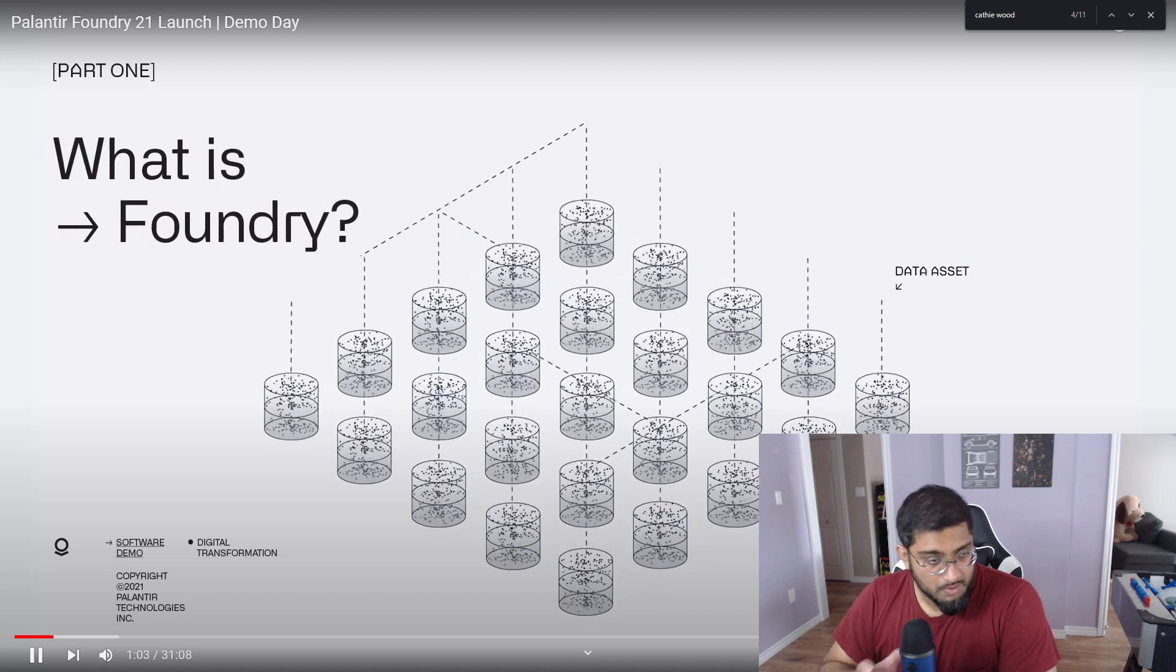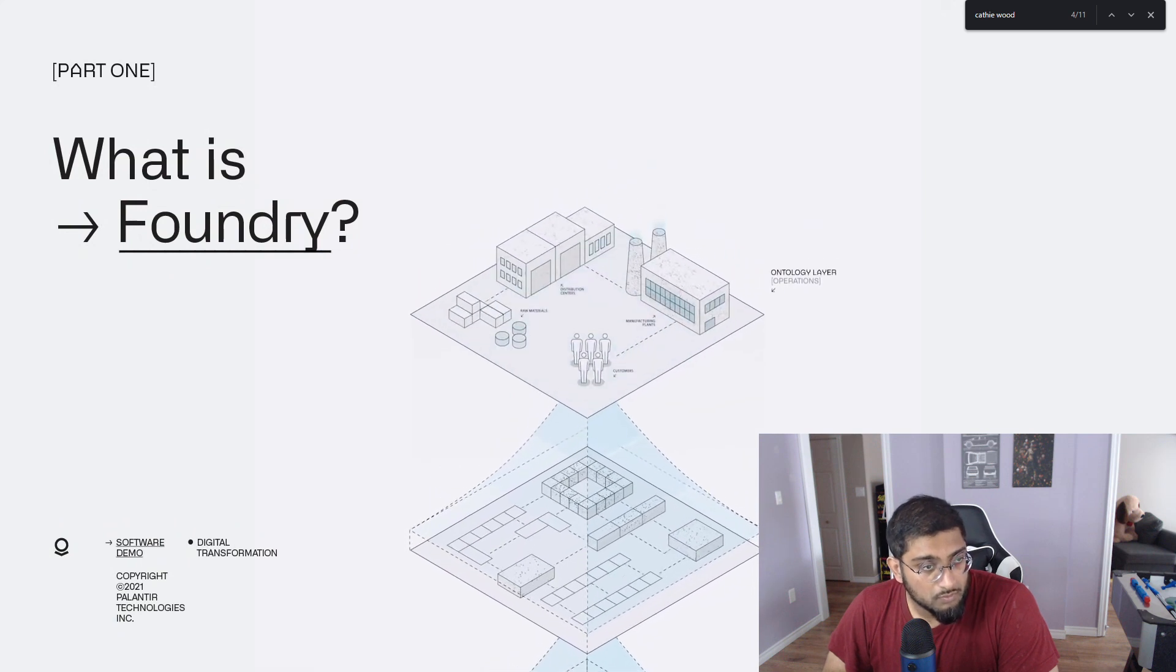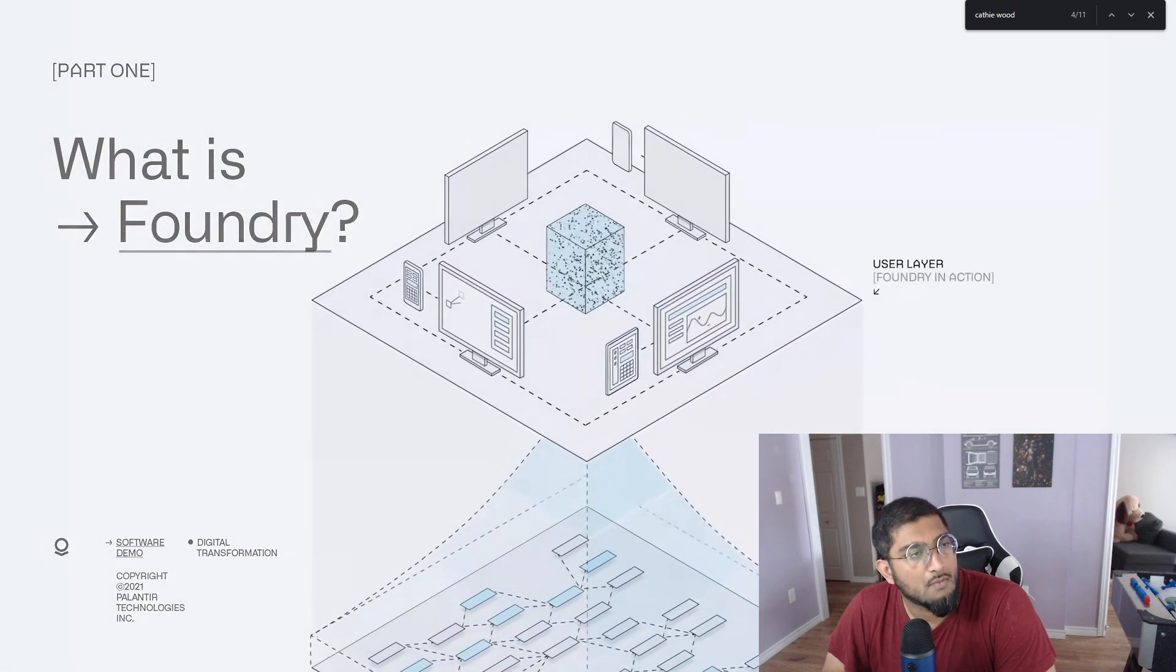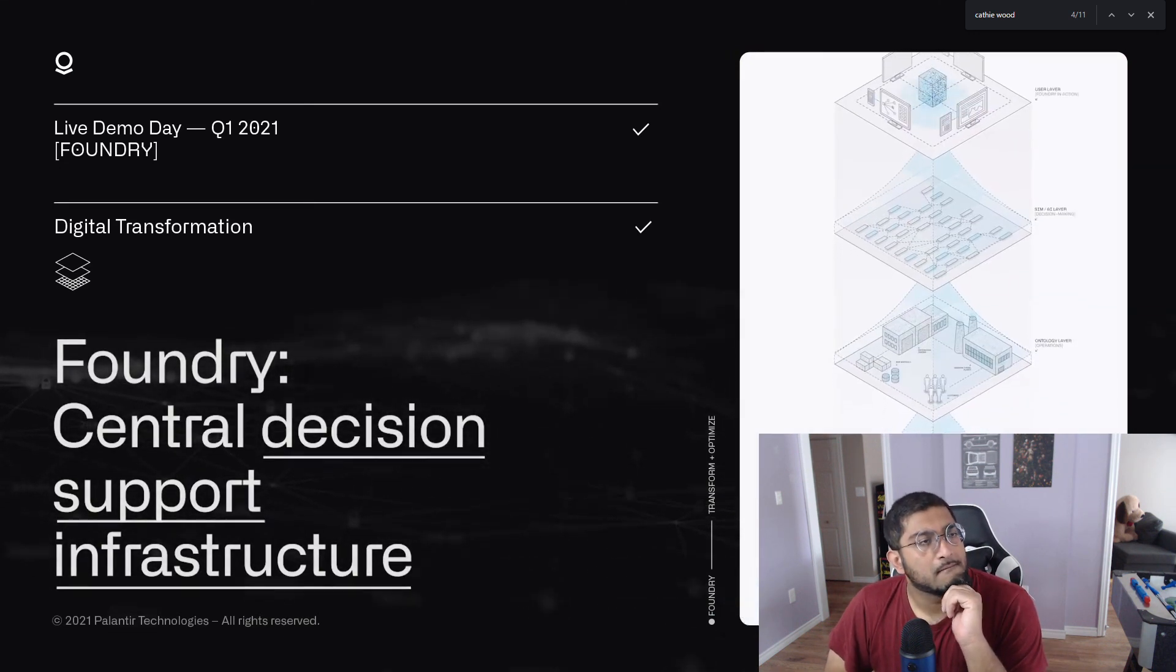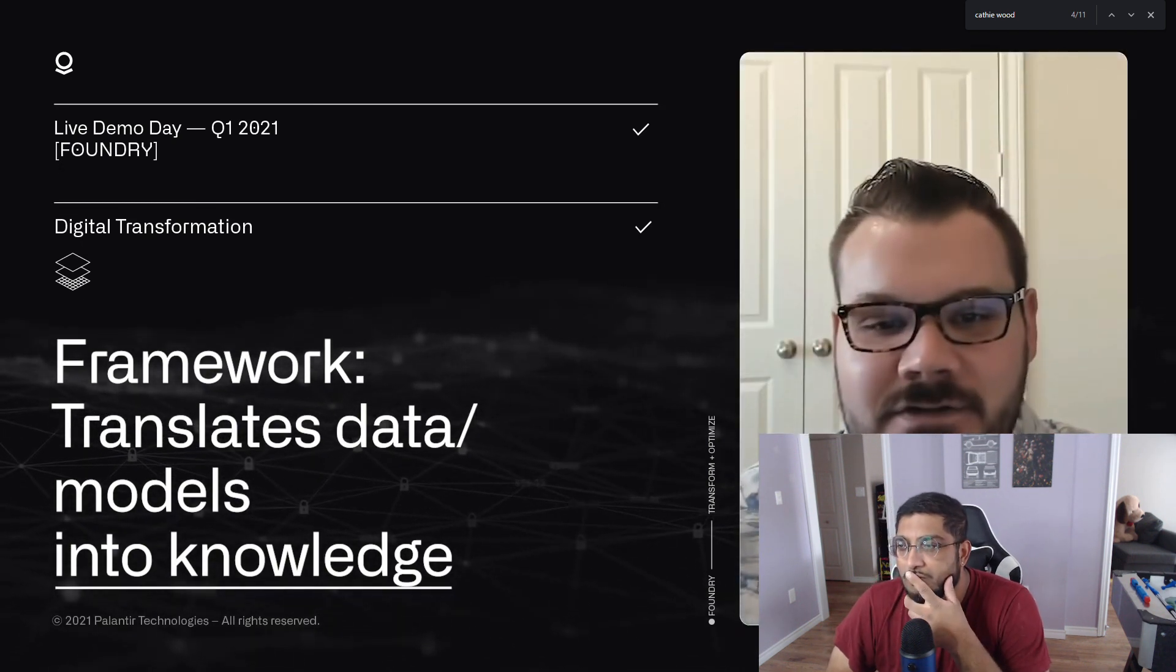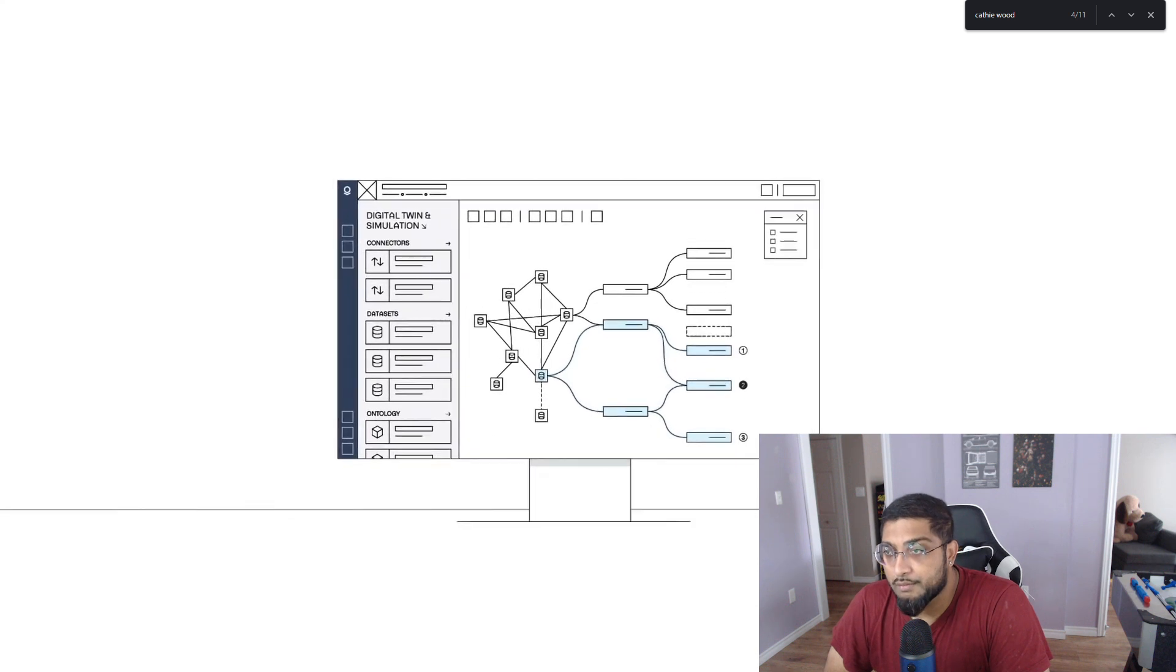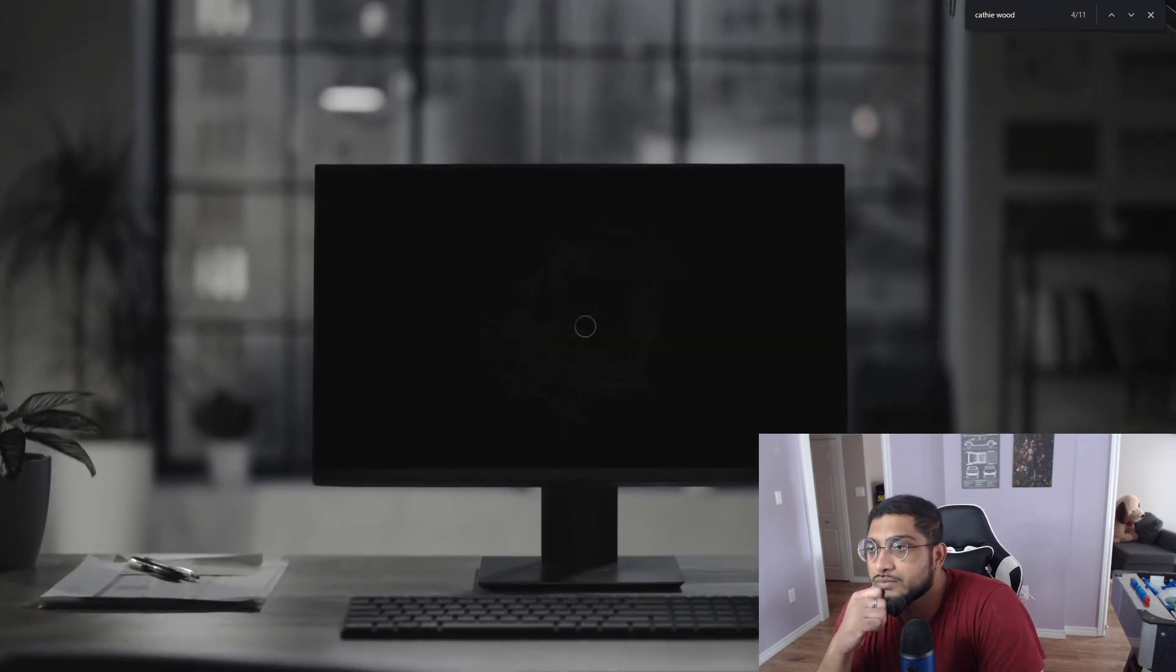Let's start with a simple question. What is Foundry? Foundry is a first class data integration and management platform, a comprehensive suite of analytical tools and an operational platform of applications for business users. But at its core, we believe Foundry is the central decision support infrastructure for any organization. We built a software framework that translates data and models into knowledge that human operators can use to make better decisions.